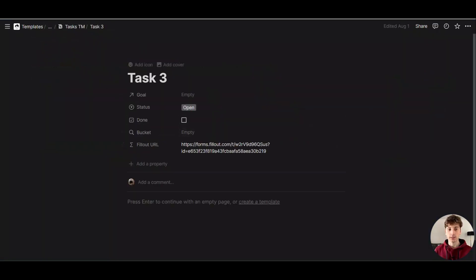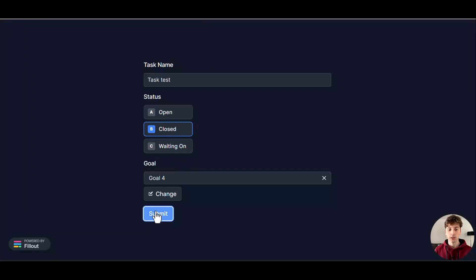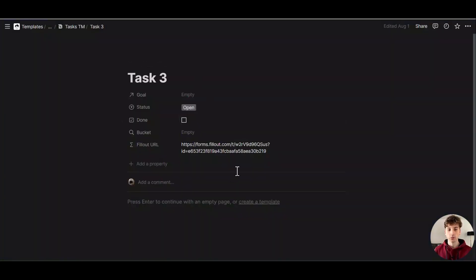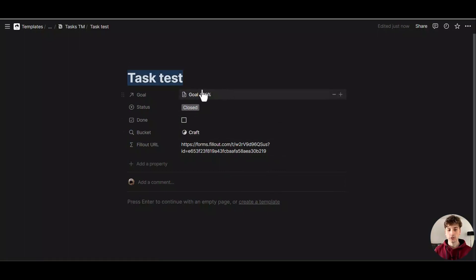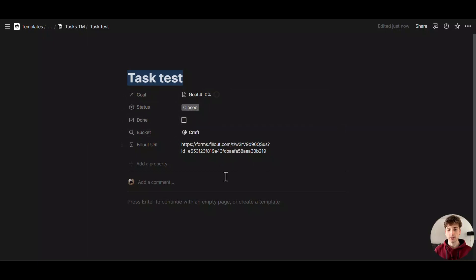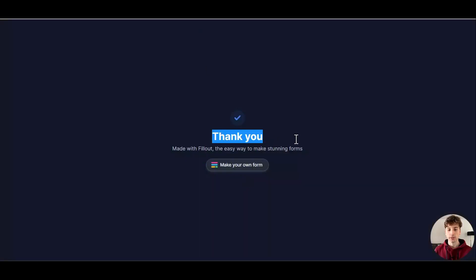Let's go back to our task here in Notion. If I submit this form now, let's go back to Notion and you can see the task name was changed, there is the goal related automatically, the status is Closed, we have the bucket automatically here, and the form is submitted.